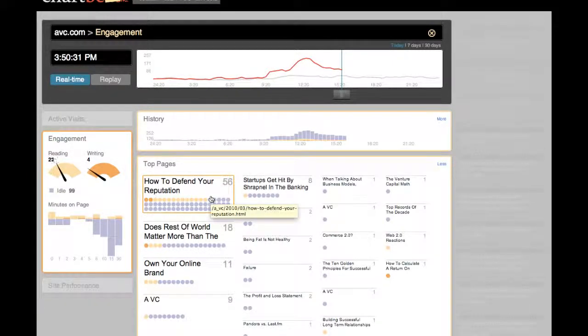To try this out for yourself, go to chartbeat.com slash demo2. Thank you.